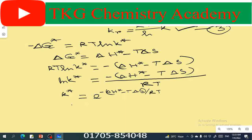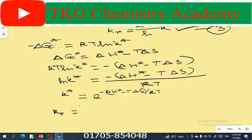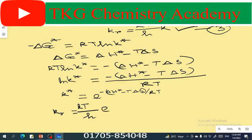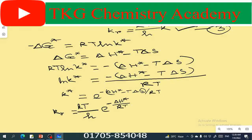The k star value: kr equal to kT divided by h, e to the power minus del H star divided by RT, into e to the power del S divided by R.